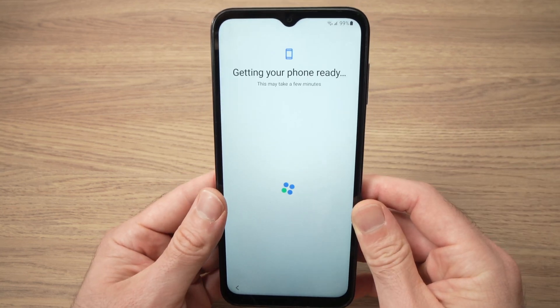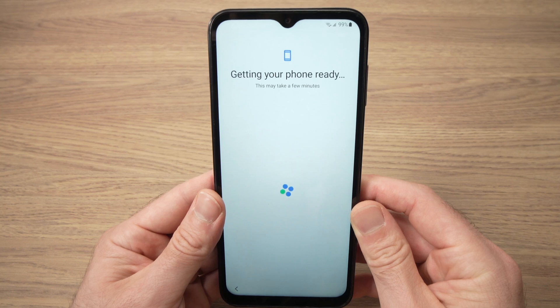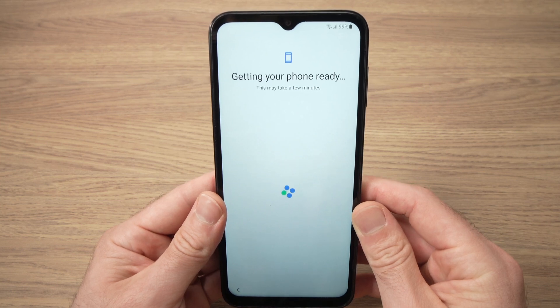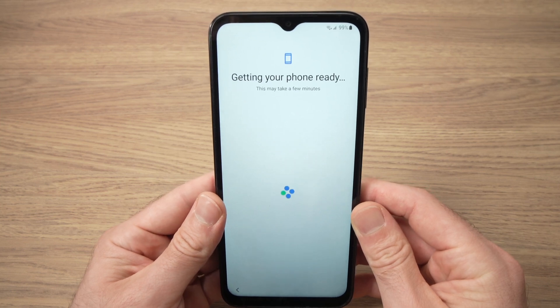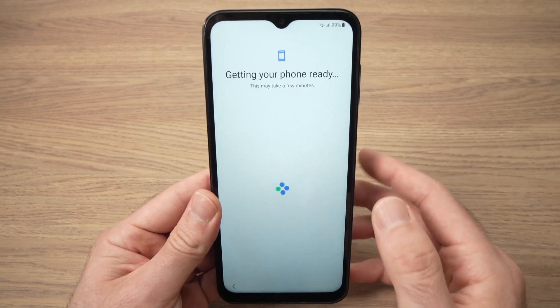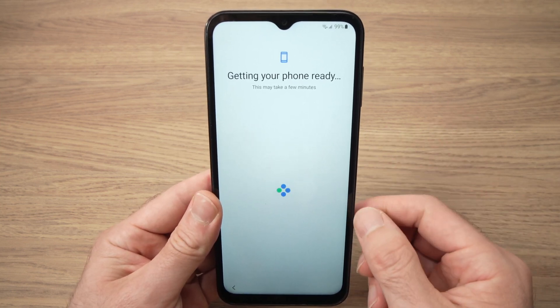This next step may take a few minutes — sometimes two or three minutes — so just be patient and wait.